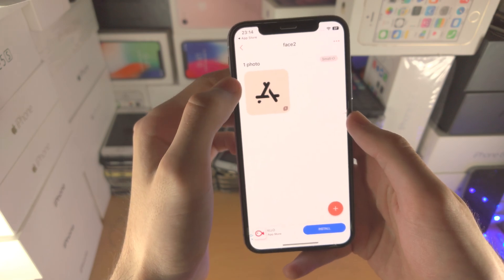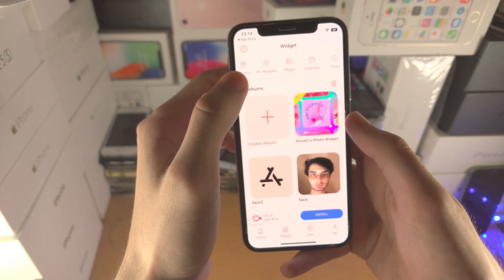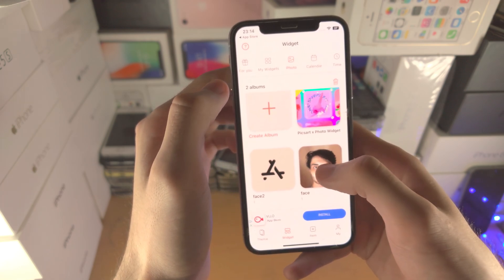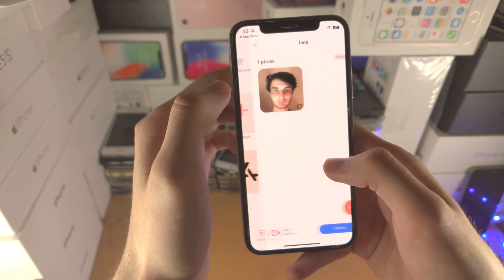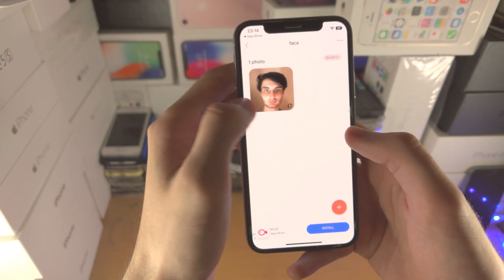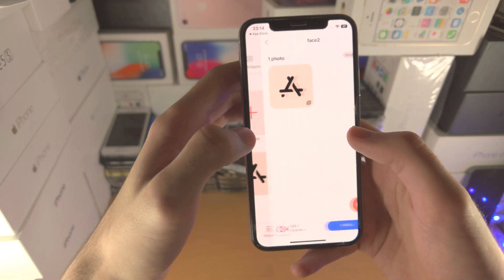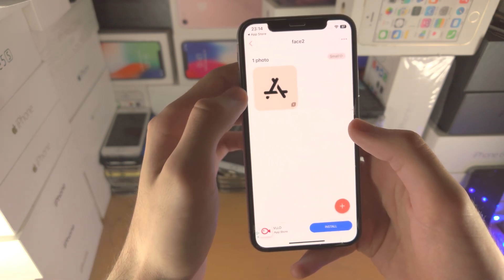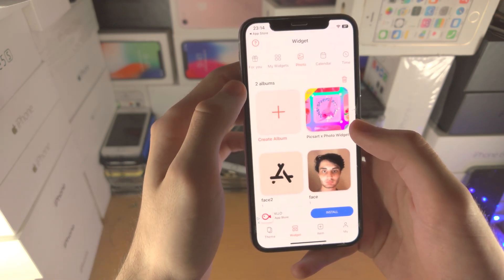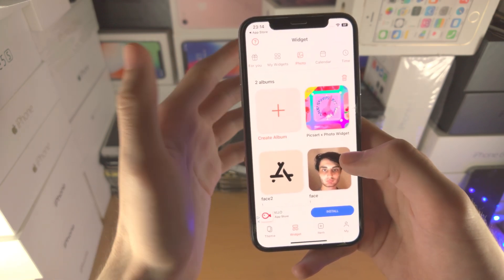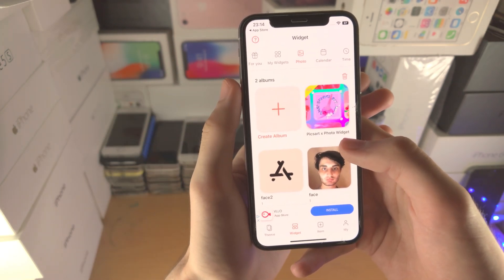Let's tap on Done. So let's check this real quick — this is SmallWidget, and this is SmallWidget 2. Of course you can change the size.